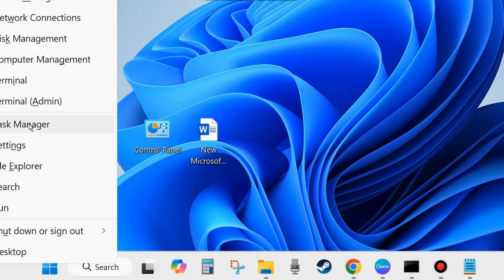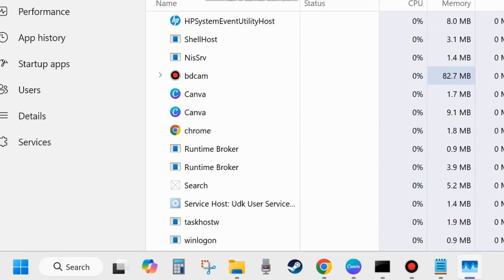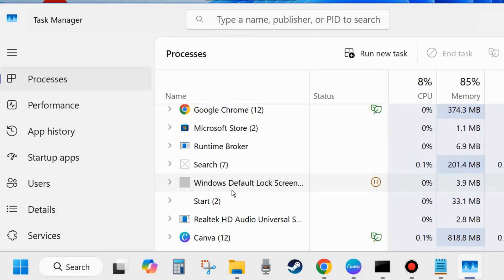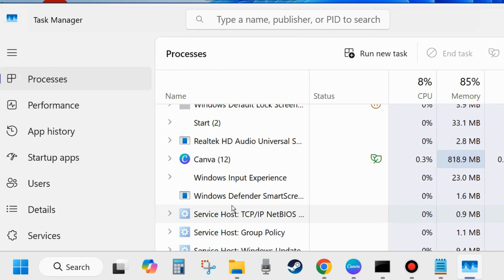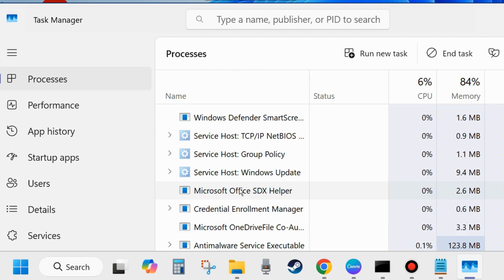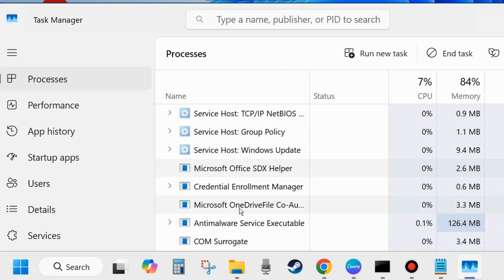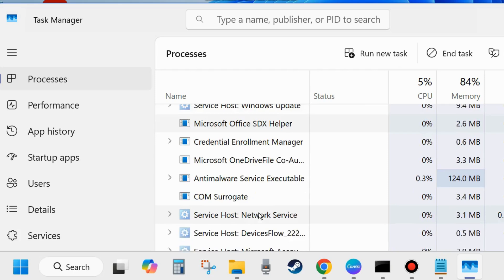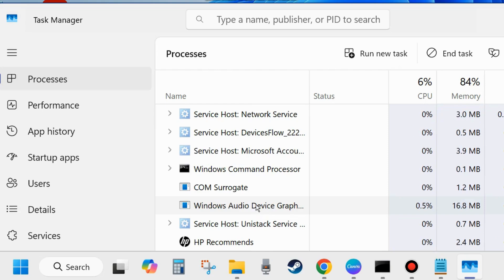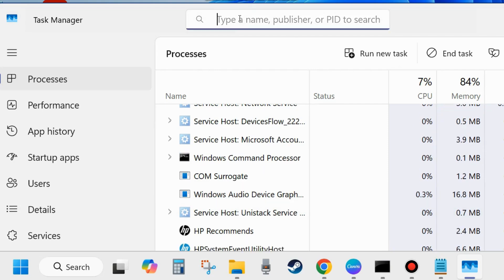Right-click on the Start button and choose Task Manager. If you find any Microsoft Office related process running, select it and choose End Task. Look for any other Microsoft Office related service processes, select them and choose End Task as well.